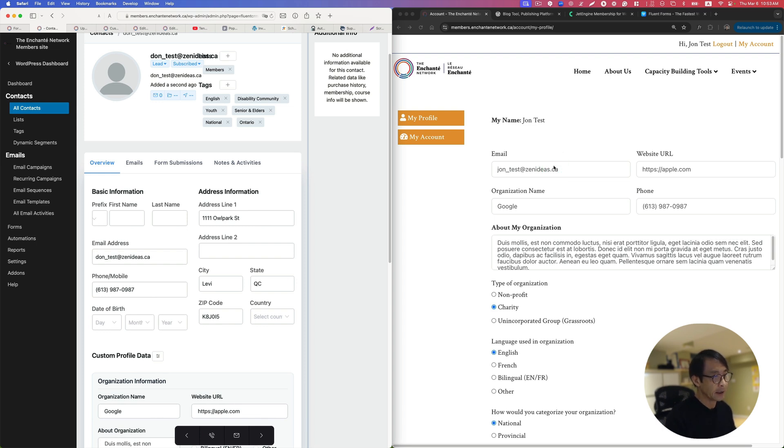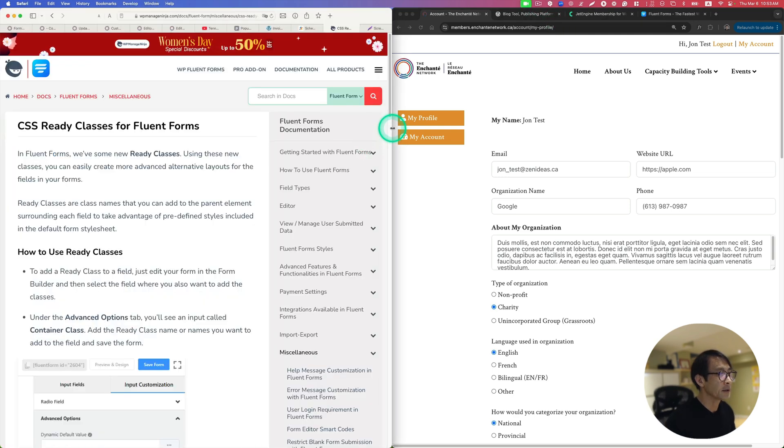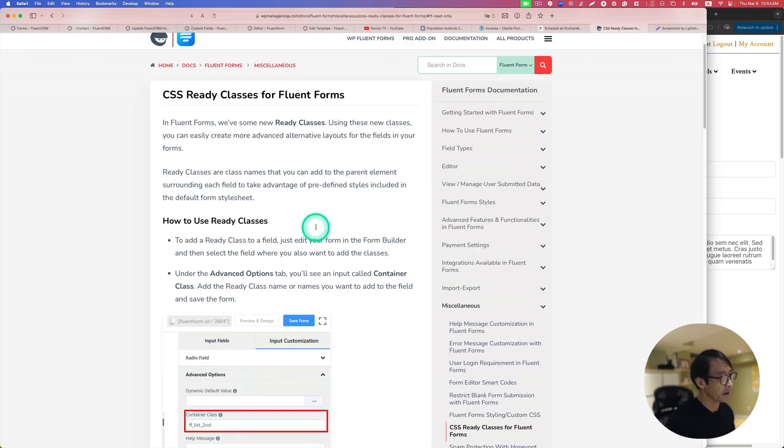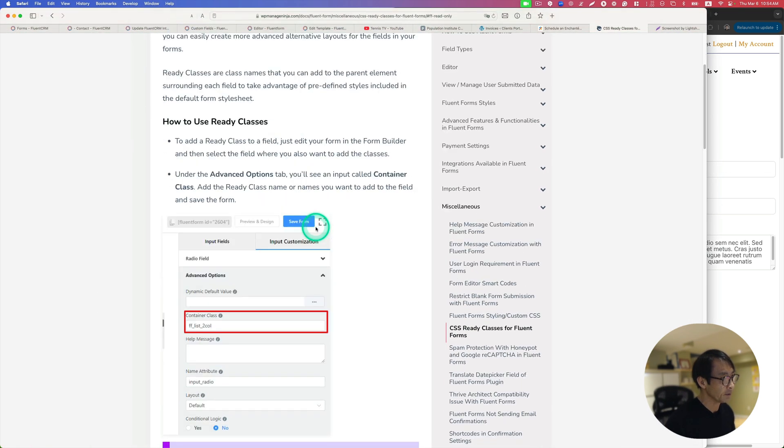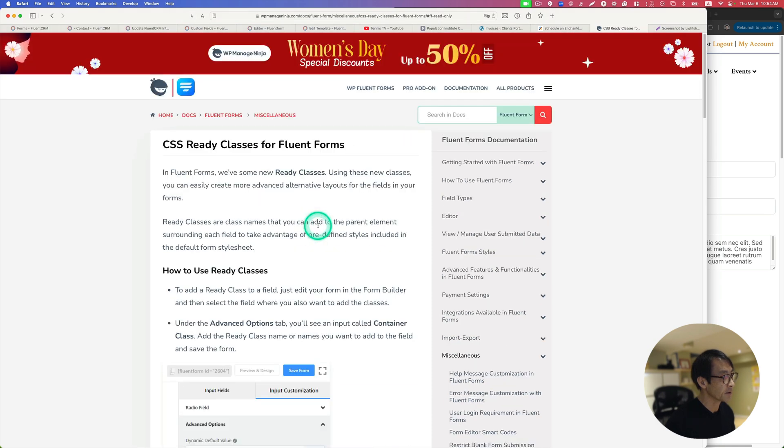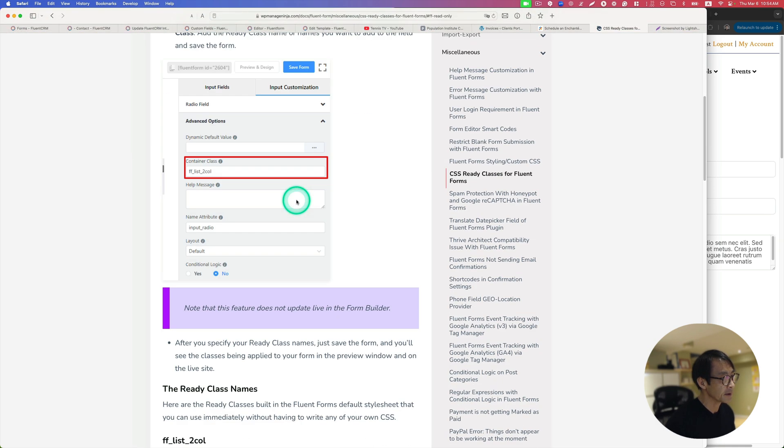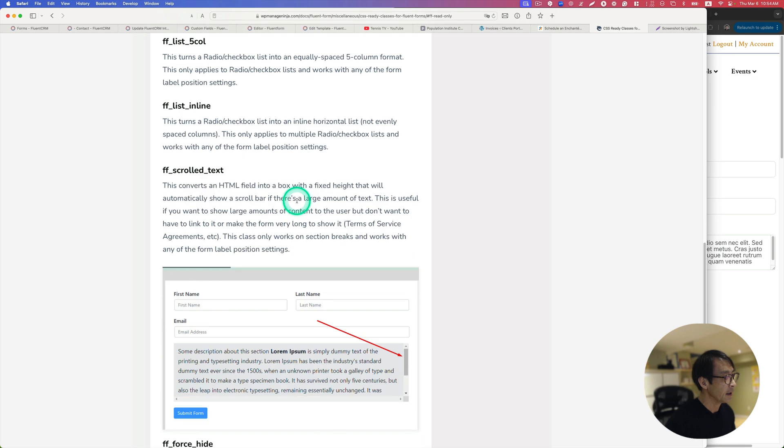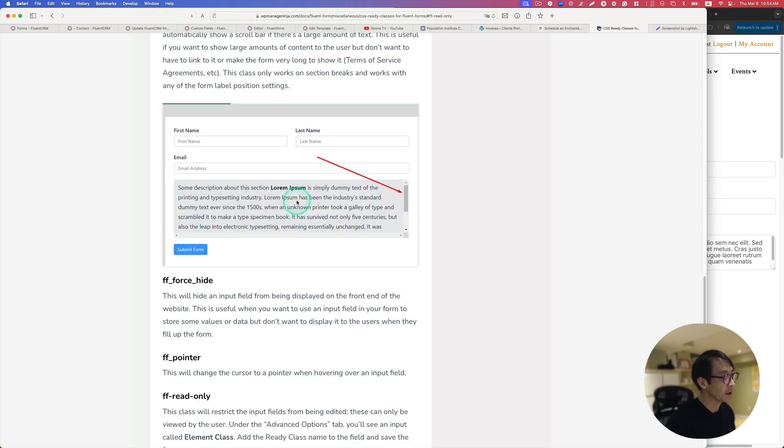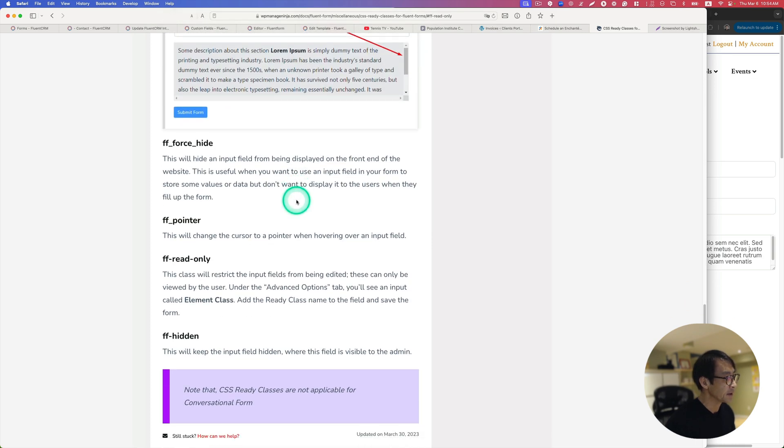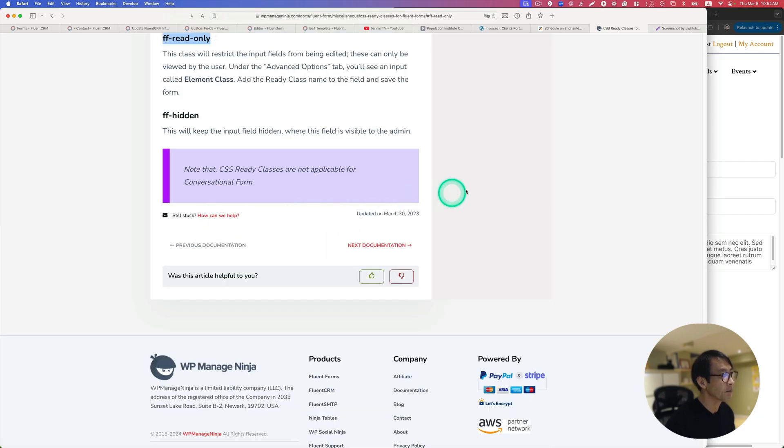What I want to do is I can display the user's email but I'd like to disable it so that they cannot edit their email section or field. There is actually documentation for that. Their support team contacted me saying it's possible. There is some CSS ready class for Fluent Form and what I should be using is this ff read only. This should work, so I'm going to just copy this.